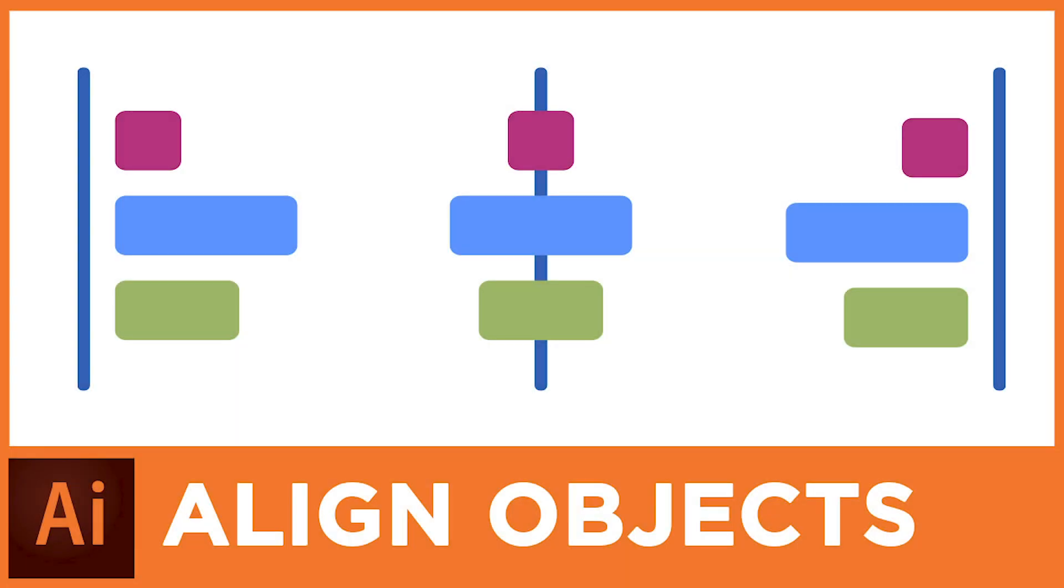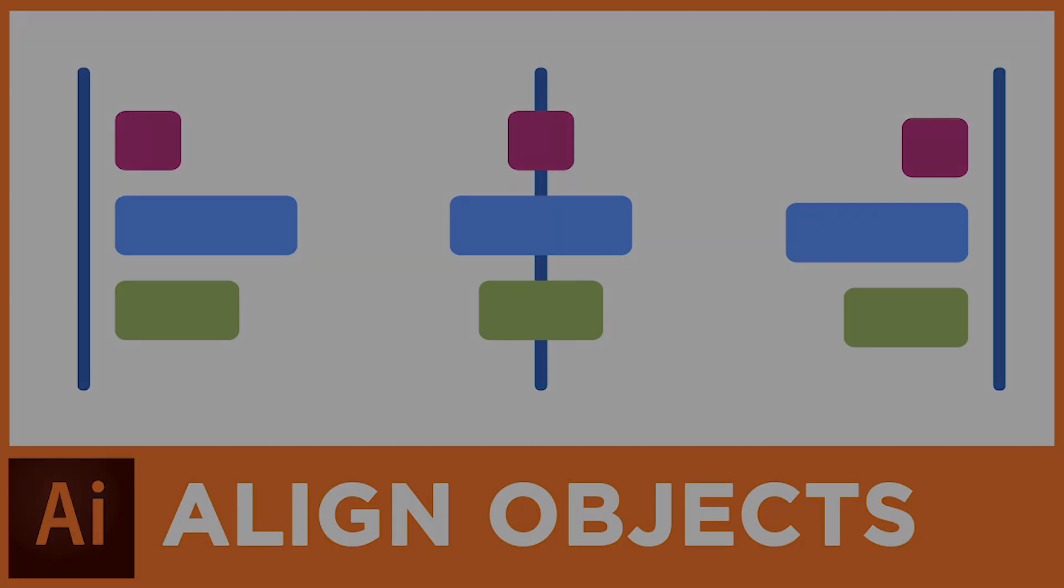How to Align Objects in Adobe Illustrator. Hey guys, Kerry Hawkins here with another Vectormade.com tutorial. And in today's tutorial, we're going to be discussing how do you align objects in Adobe Illustrator. So let's jump right on in.